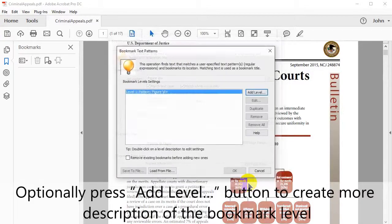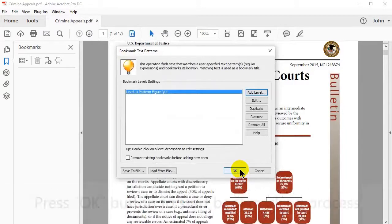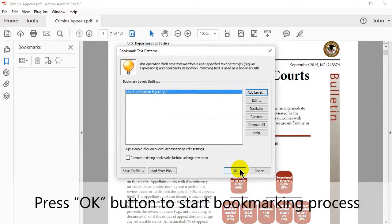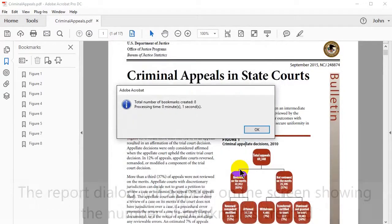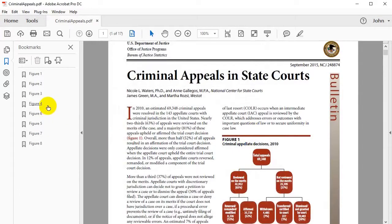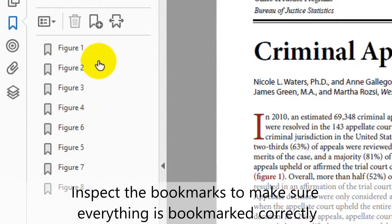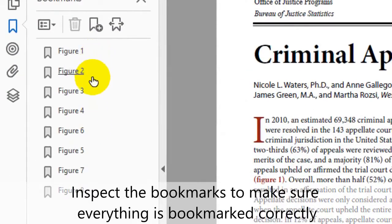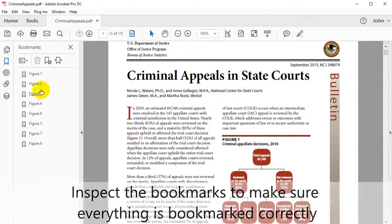You have the option to use one or more special options by ticking the box as shown. Press OK, and you will have the option to press the Add Level button again to create more descriptions of the bookmark level. Press the OK button to start the bookmarking process. A dialog box will appear showing the number of bookmarks created. Click on these bookmarks to make sure everything has been bookmarked correctly.